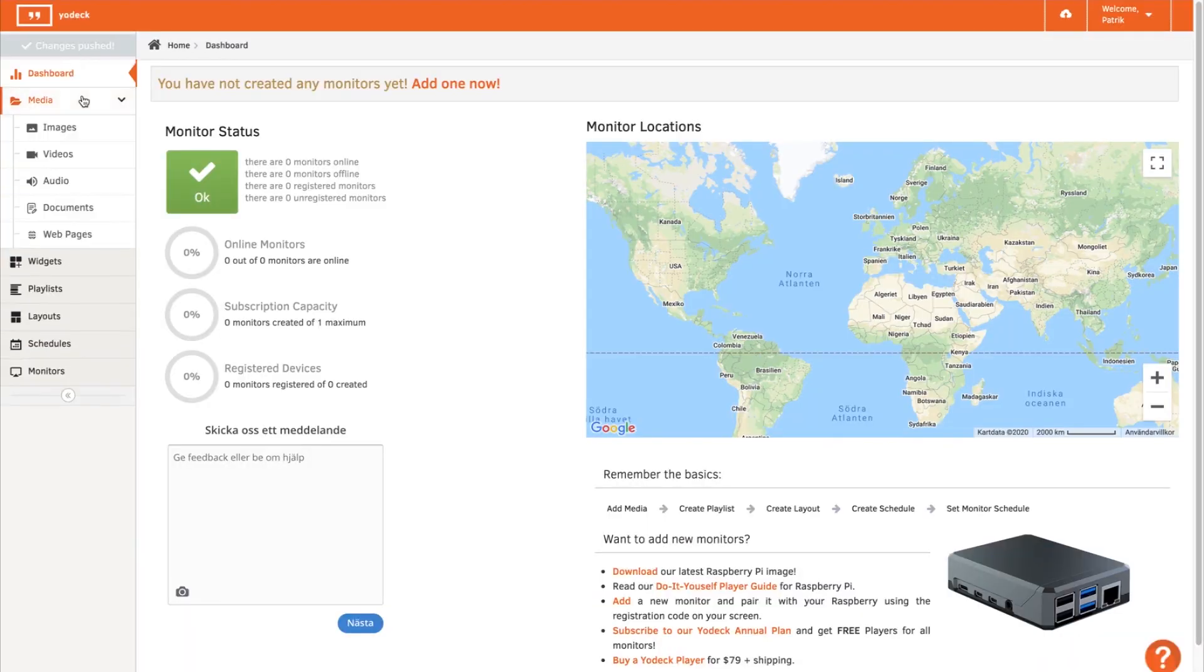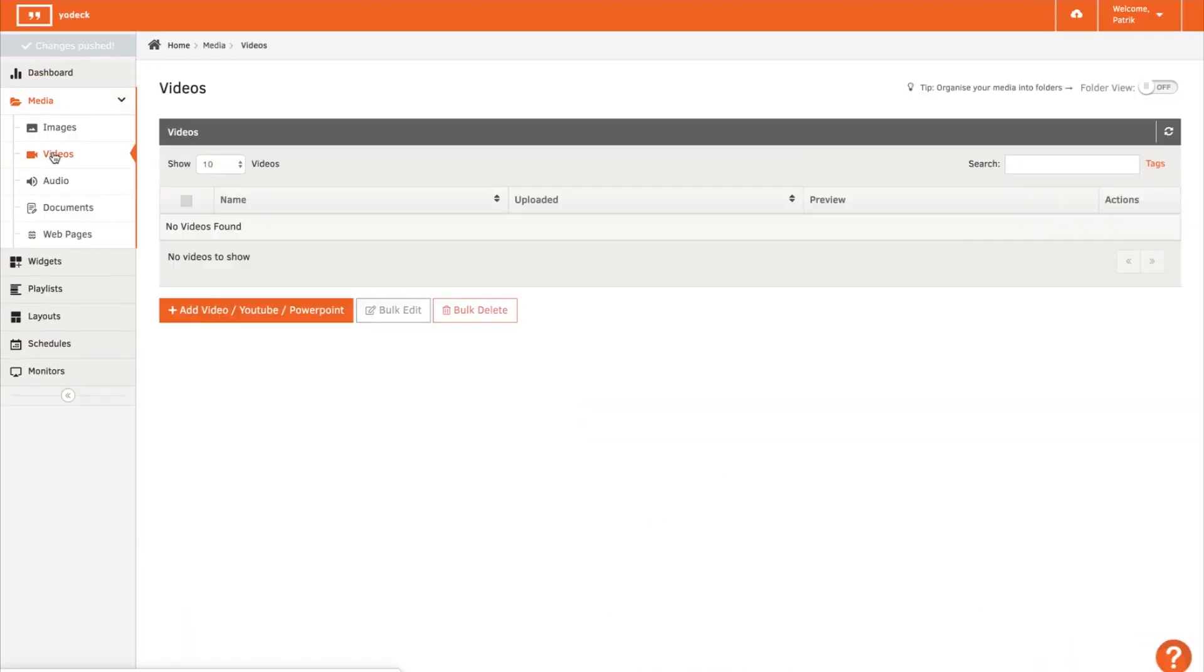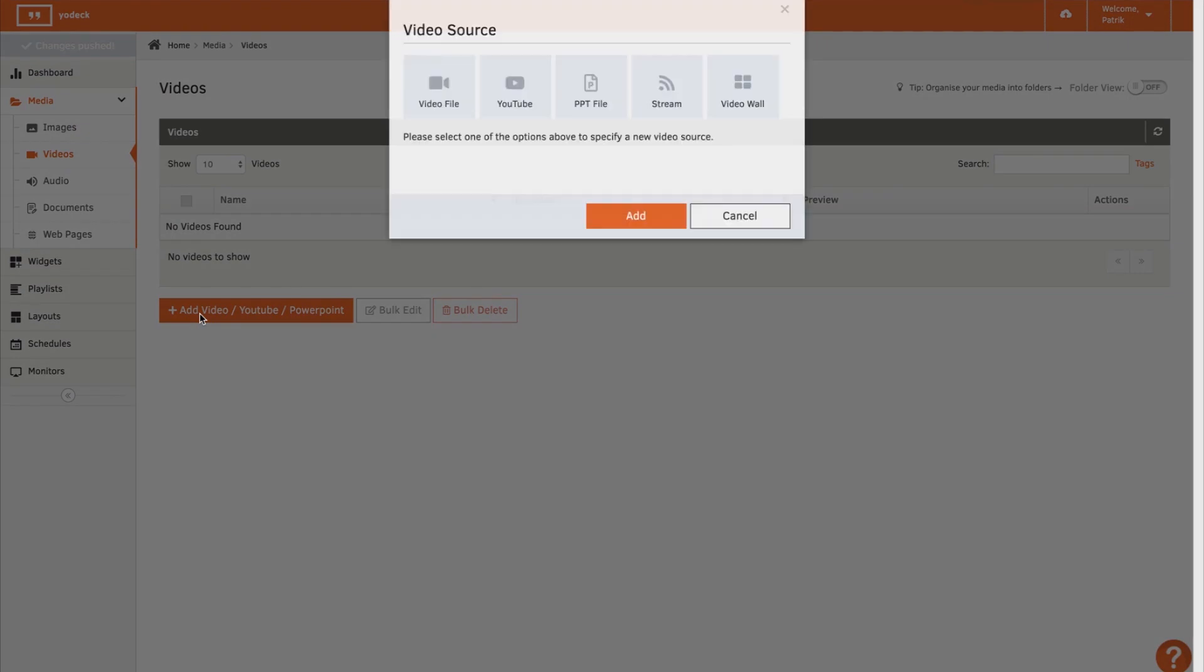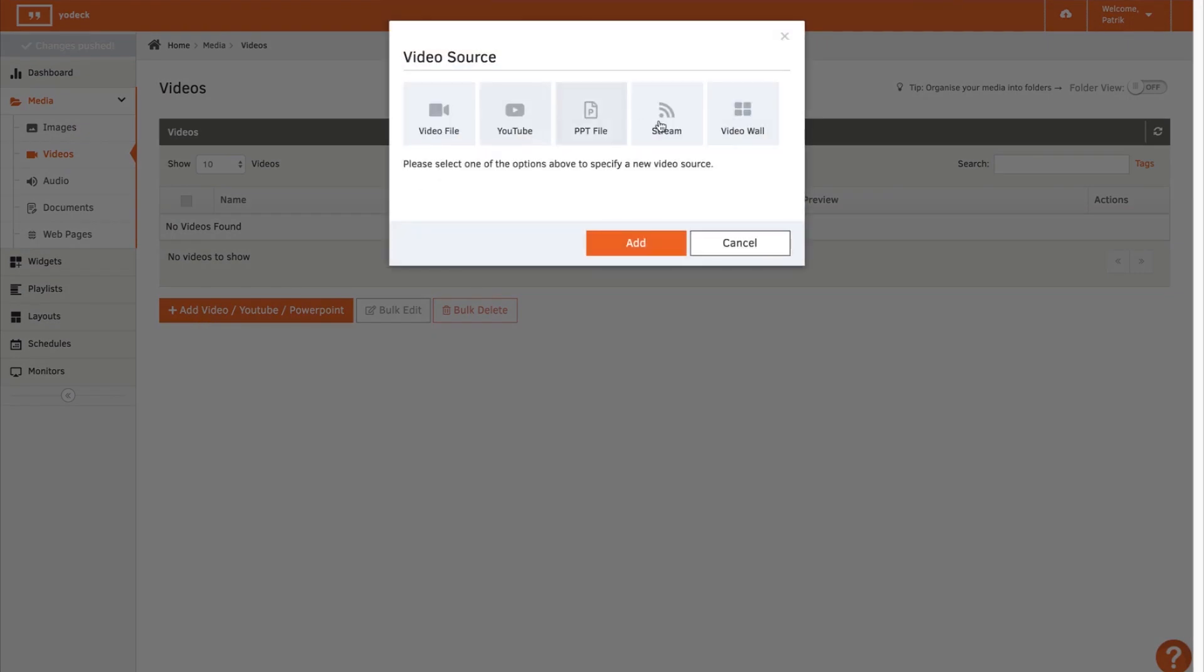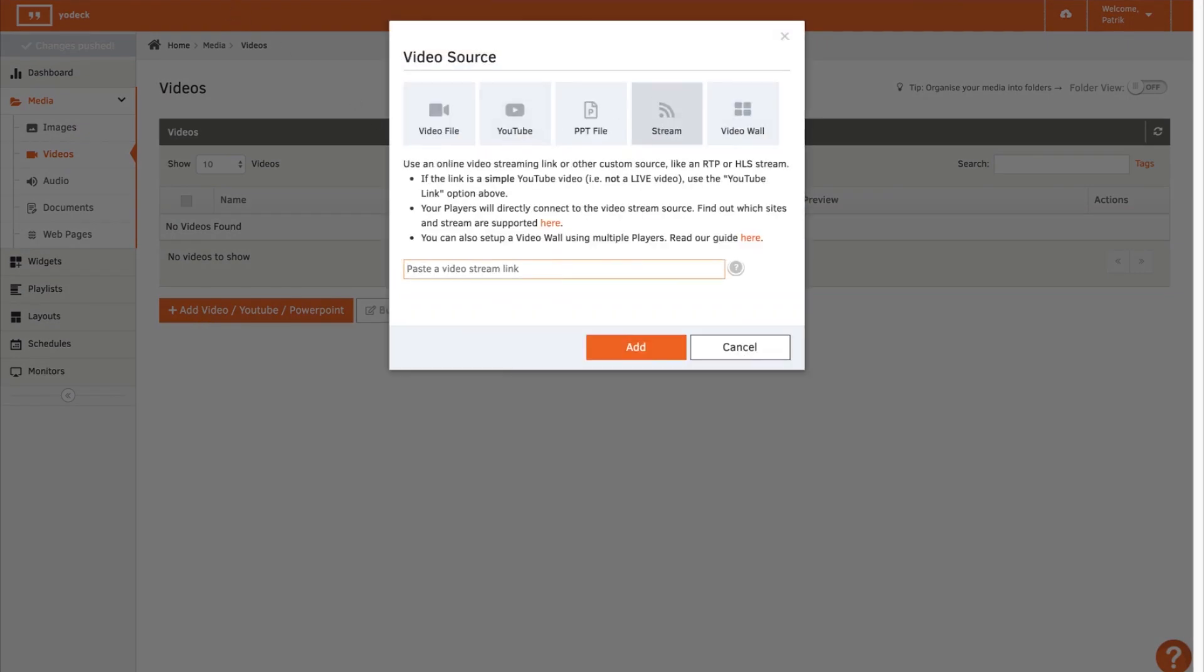The next thing is to jump over to the Jodec dashboard and create a media with the RTSP stream from my MV. I'm using the RTSP stream link from the MV camera as the video source.